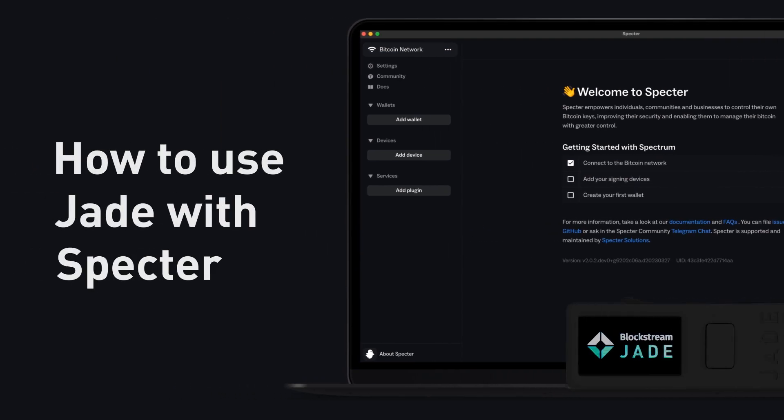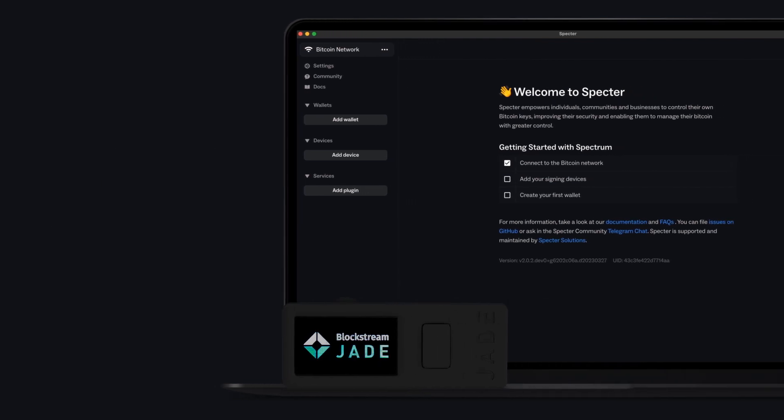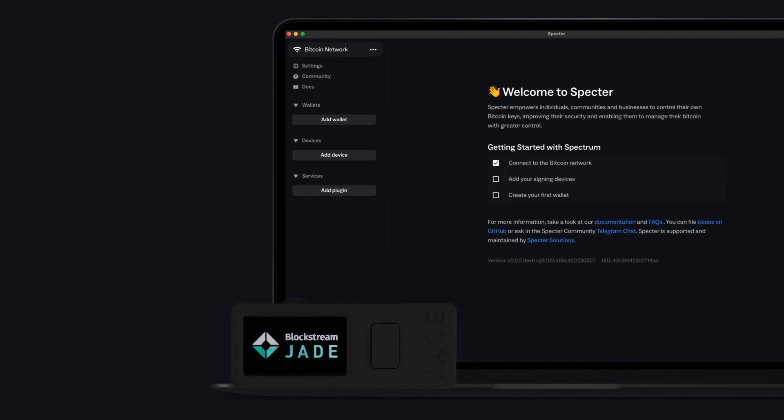How to use Jade with Spectre. Spectre is an open-source software wallet client that makes it quick and easy to pair with Jade.